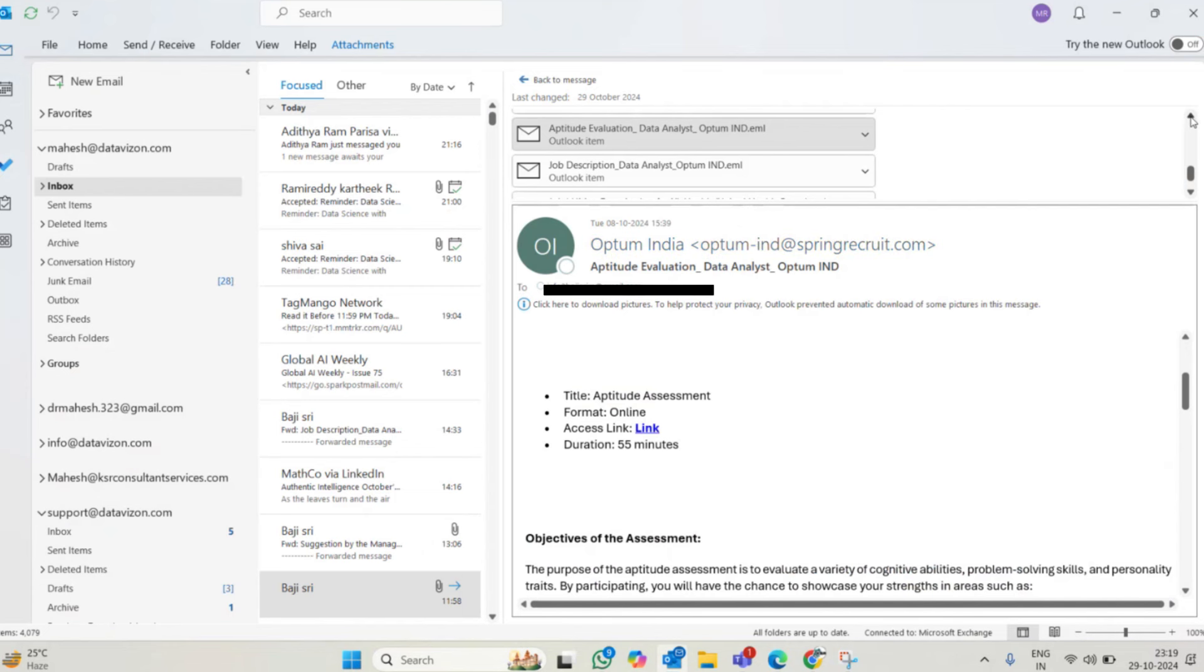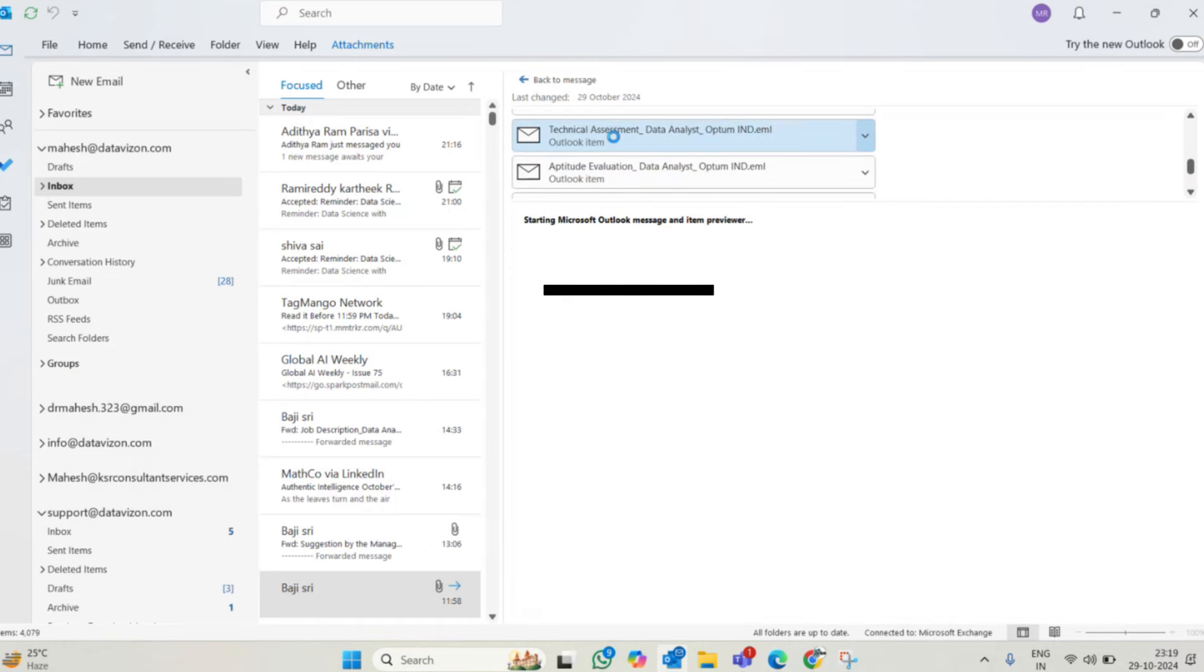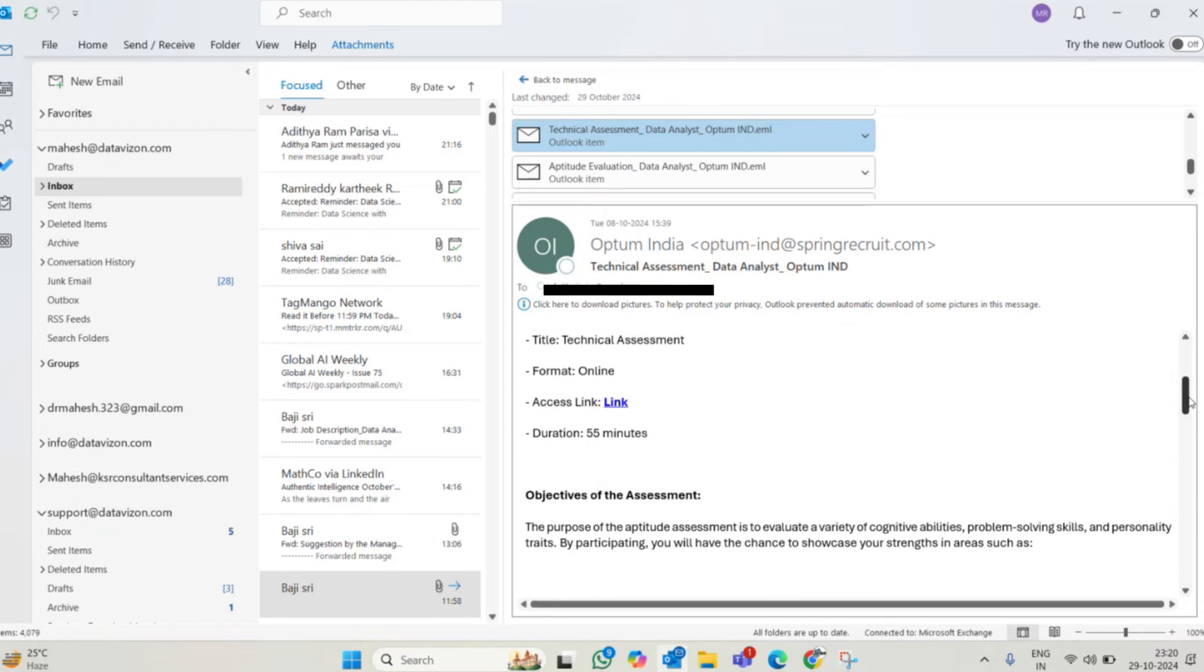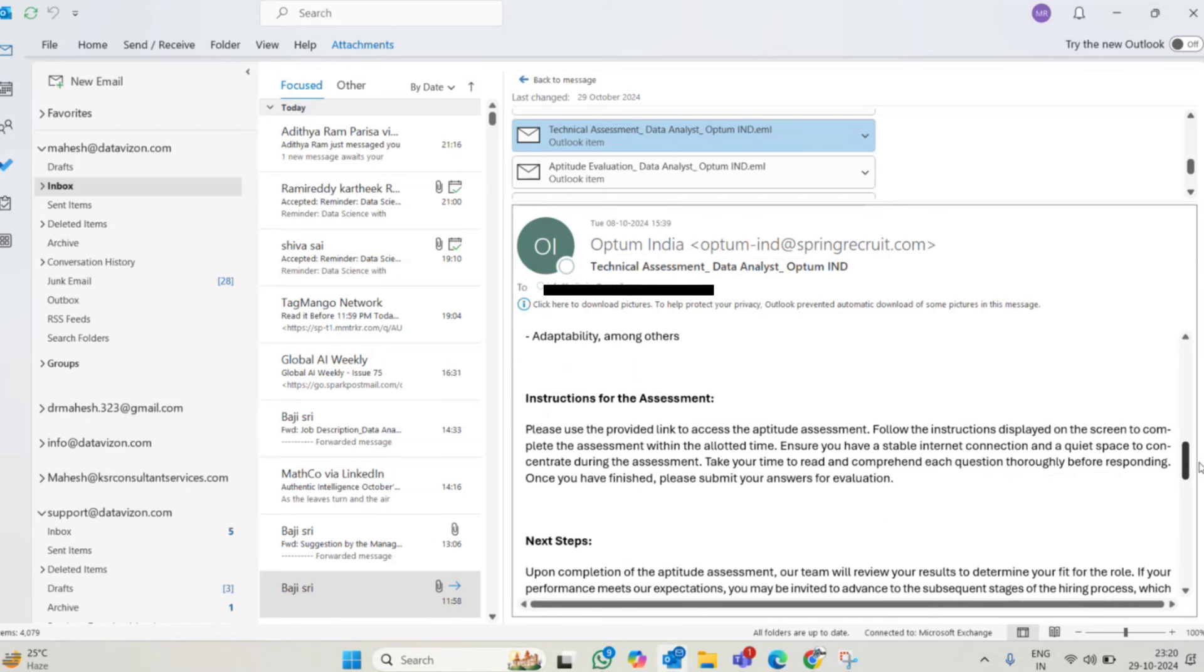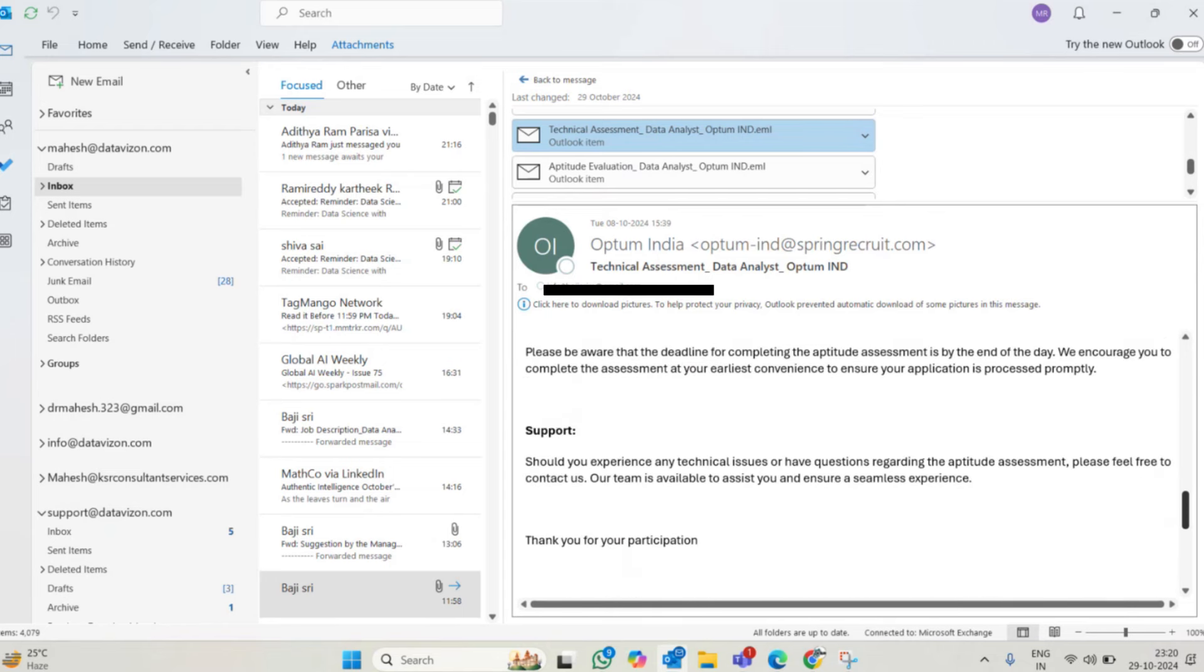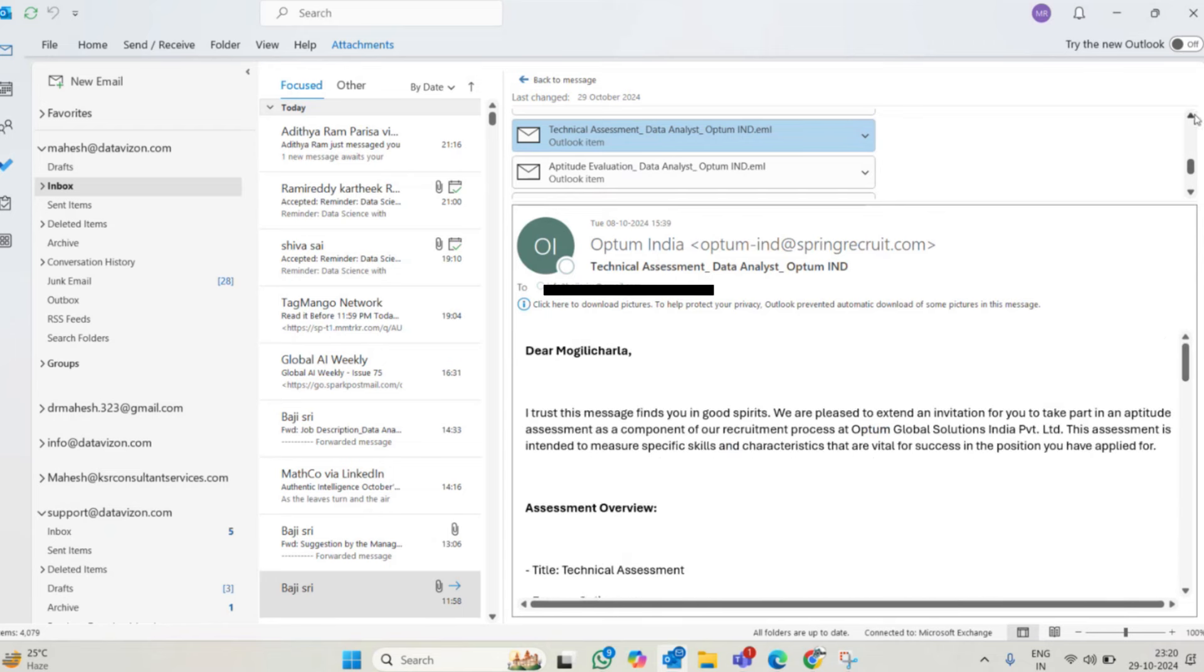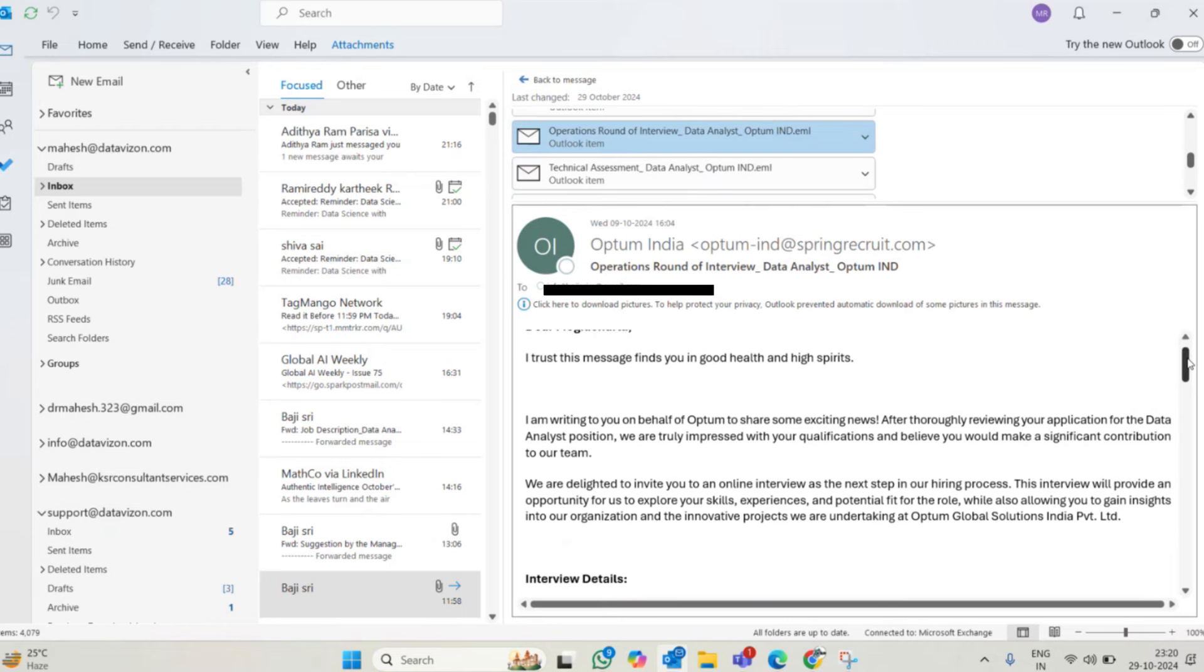After that, she got some update from the assessment results. I trust this message finds you in good health and we are pleased to extend invitation to take part in aptitude assessment, our recruitment process of Optum Global. They made online assessment, another 55 minutes, logical thinking for three years experience people.